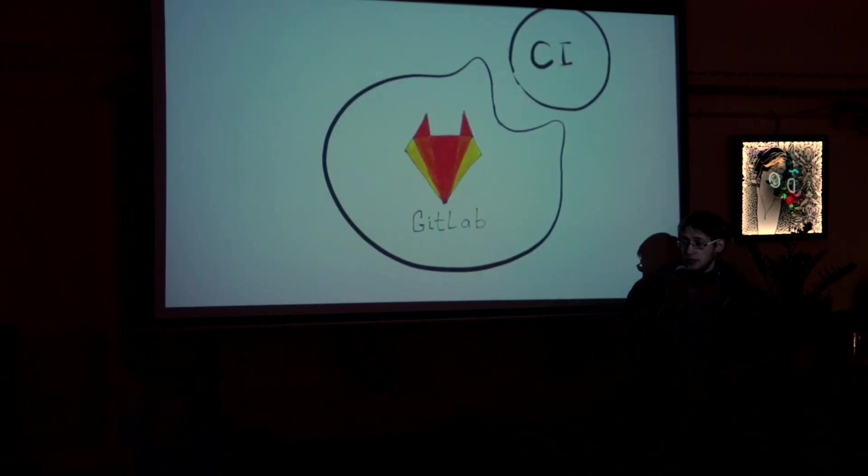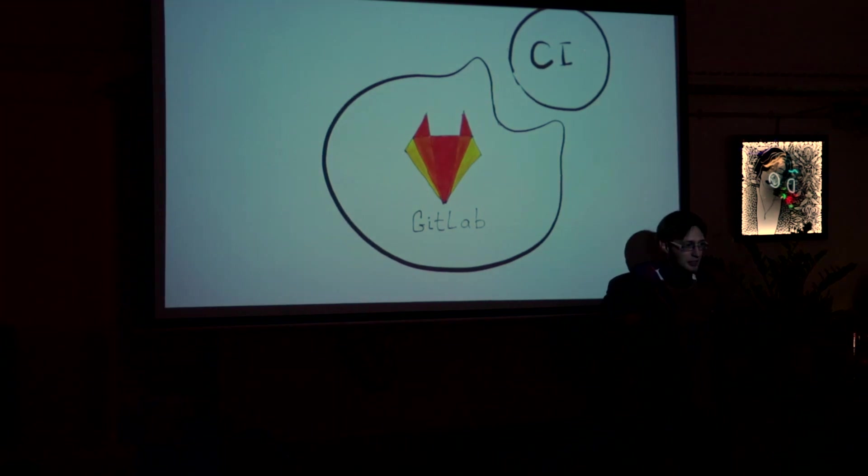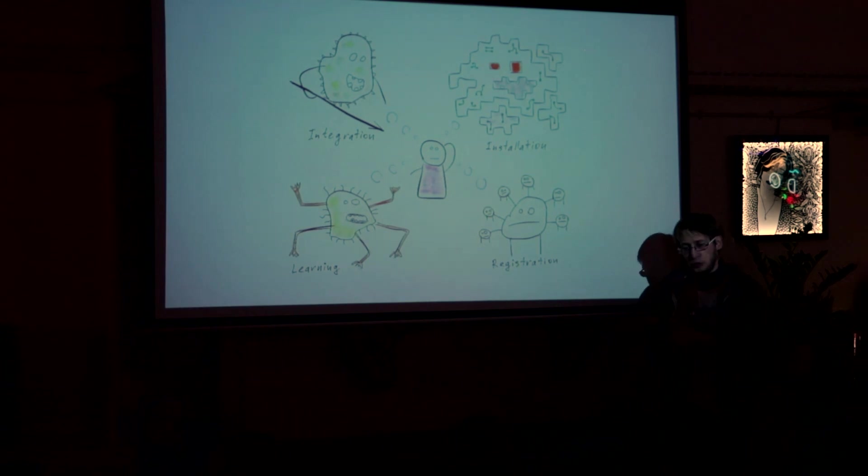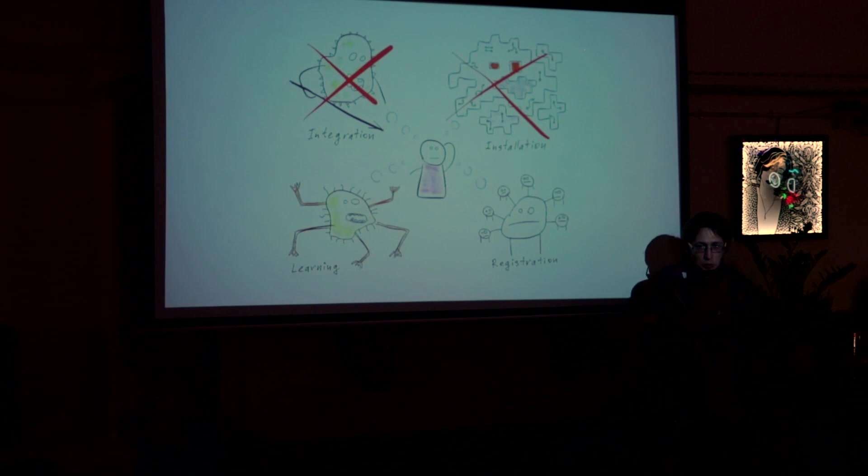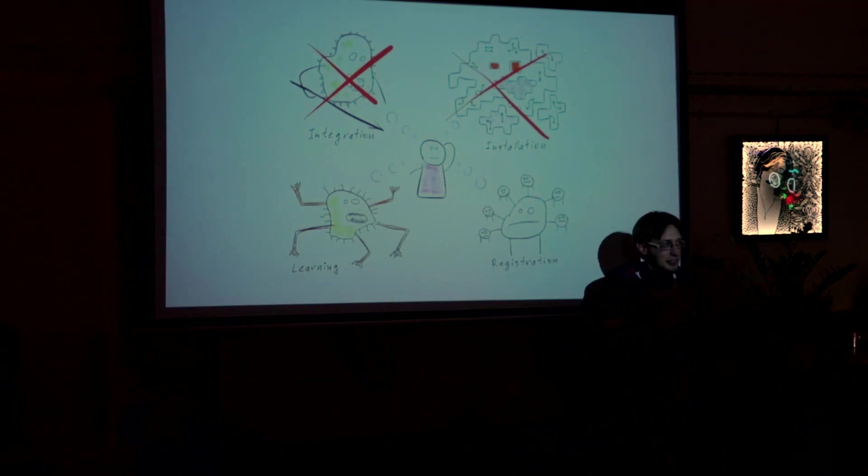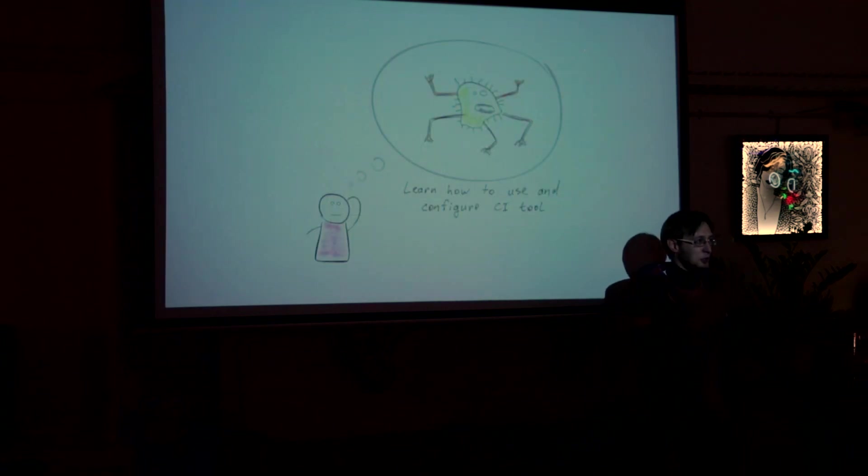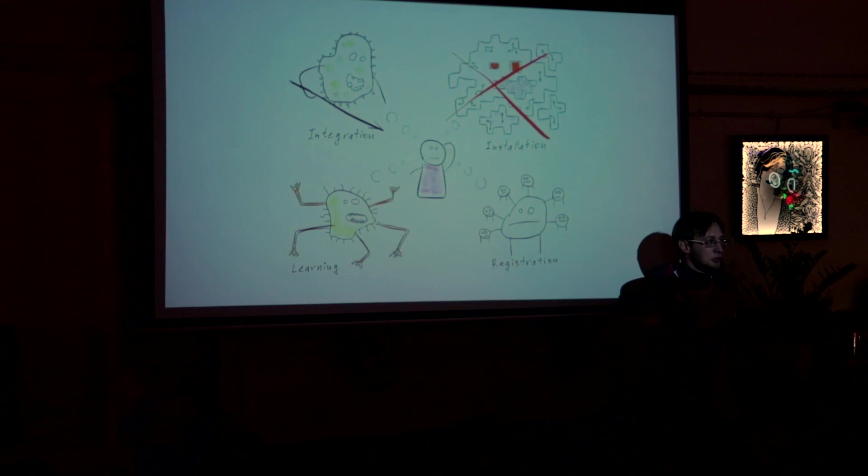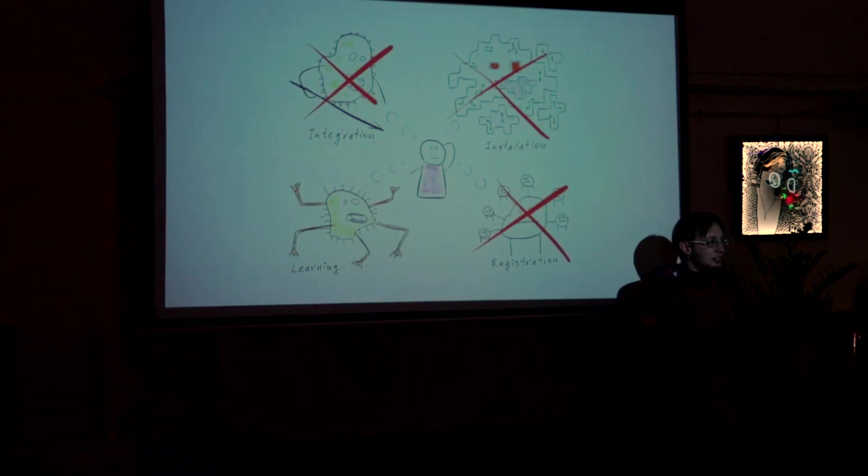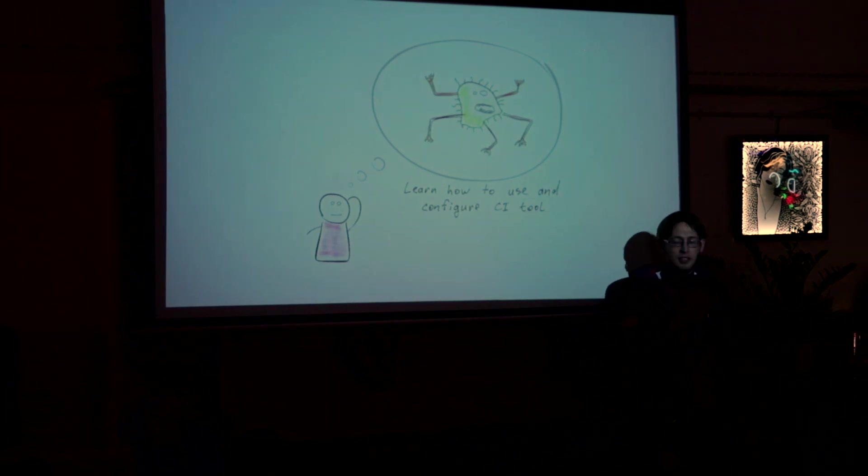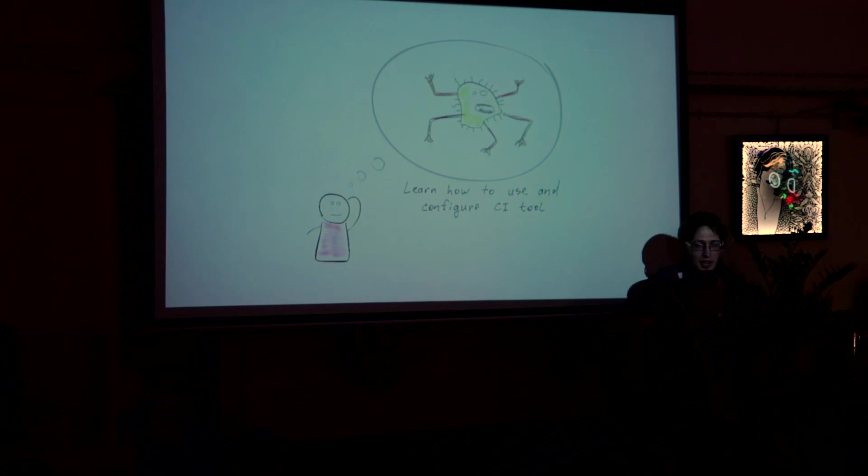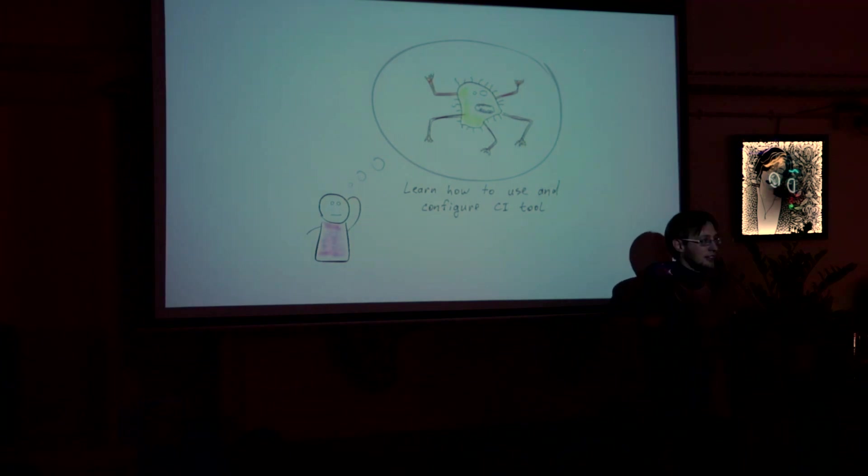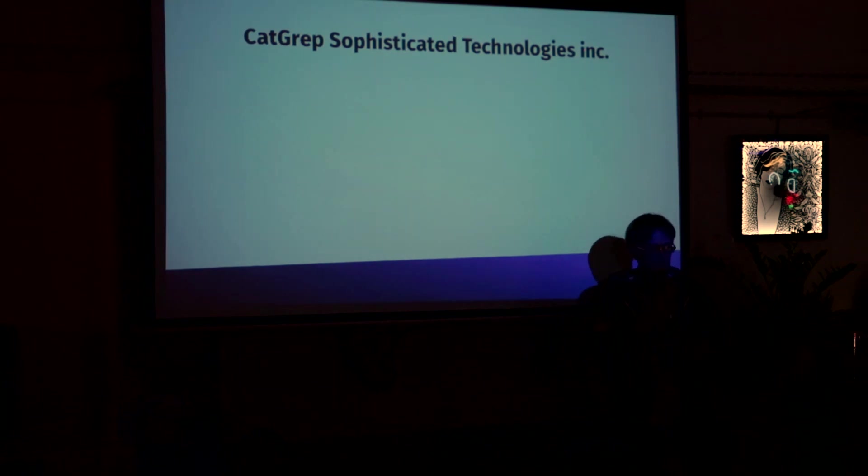So GitLab has CI already for one year. And let's take a look how those fears apply to GitLab CI. So first of all, there's no need to install GitLab CI if you already installed GitLab, right? There's no need to integrate. It's already integrated. There's no need to convince your colleagues to register there. And the only thing which is there is that you need to learn how to use it. So from here, I'm going to tell you one story. And hopefully, you will learn how to use GitLab CI if you haven't yet.